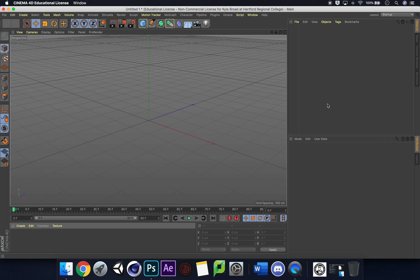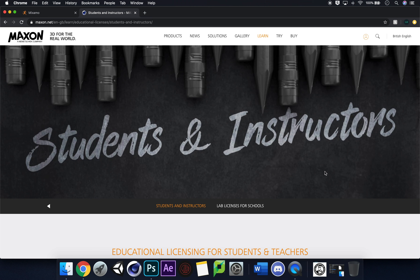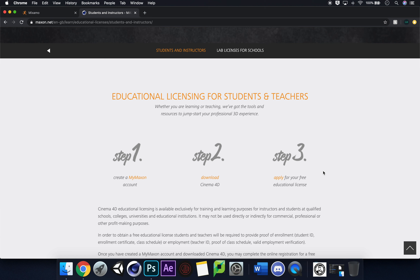If you don't have Cinema 4D, you can type 'students Maxon' into Google and find a link to get your own free copy of Cinema 4D. It's really good for development and portfolio work, even if you're not using 3D in a final FMP piece for university, college, or A-level work. Having additional skills never hurt anybody.